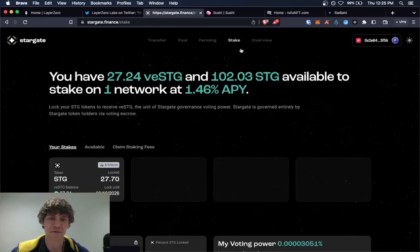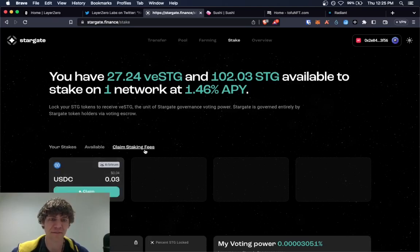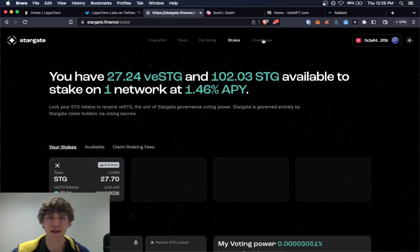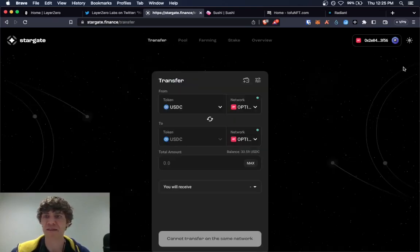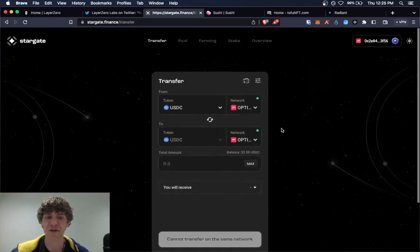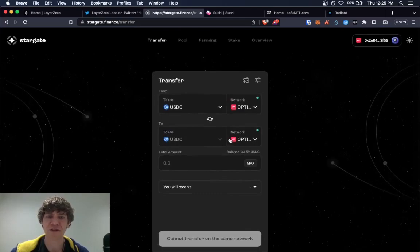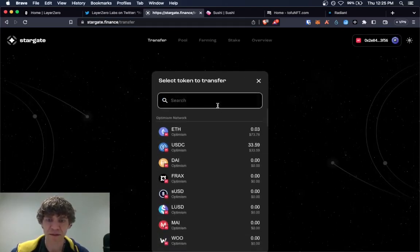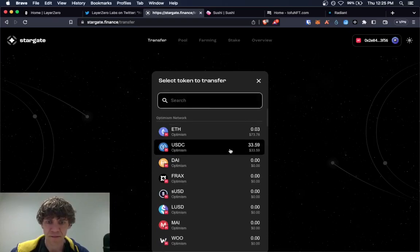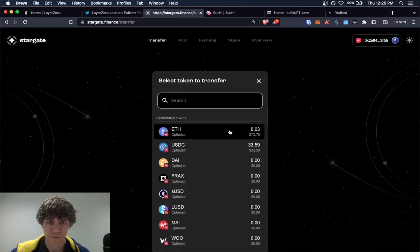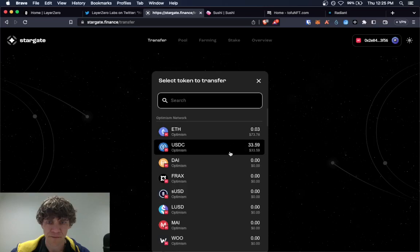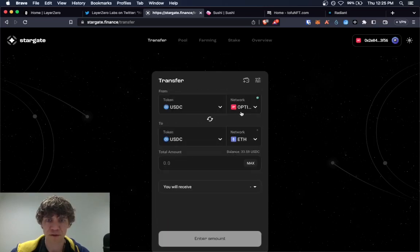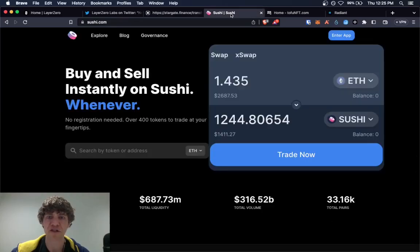And if you want to stake some Stargate, I'm just going to keep it in here. So that way I have some transactions. So make sure that you're bridging what you can. And actually, I'm going to, I'm going to move. Actually, I will swap.